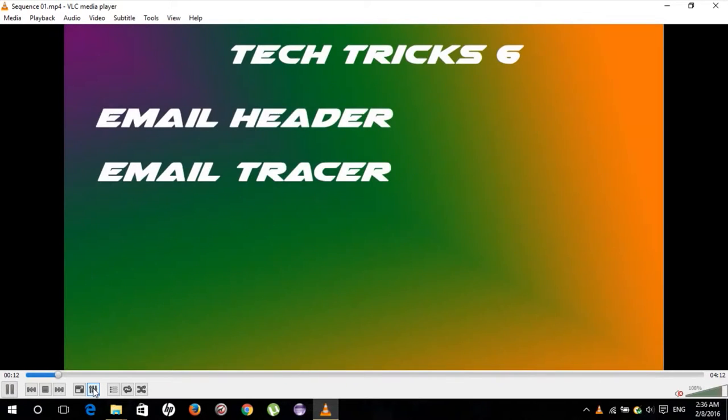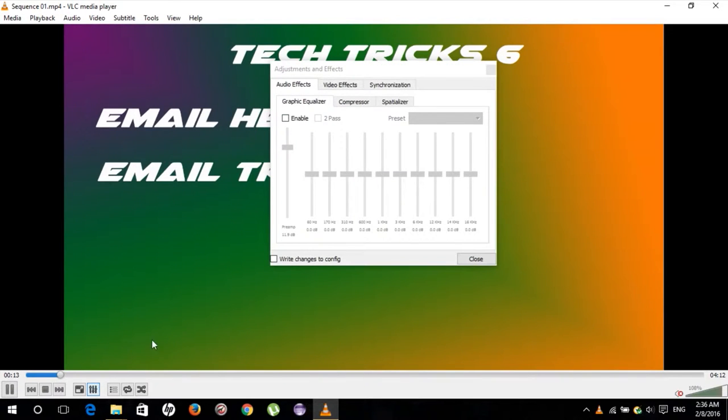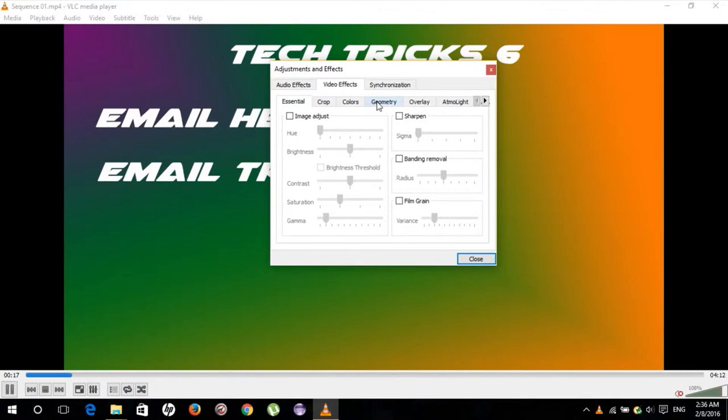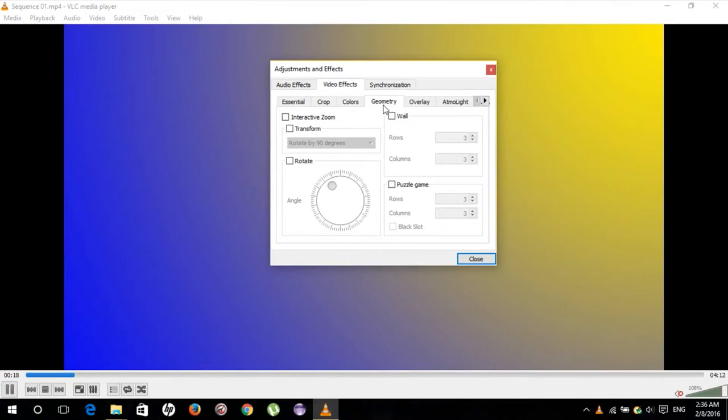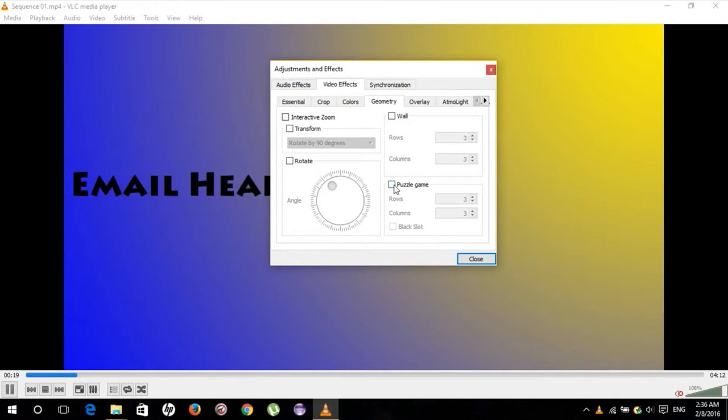If you click on this icon on your bottom left, a dialog box will pop up. If you click on video effects, under geometry you'll see this option for puzzle game.